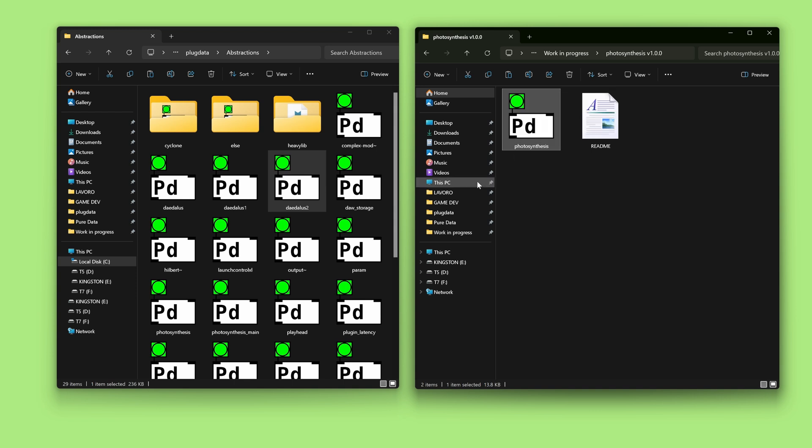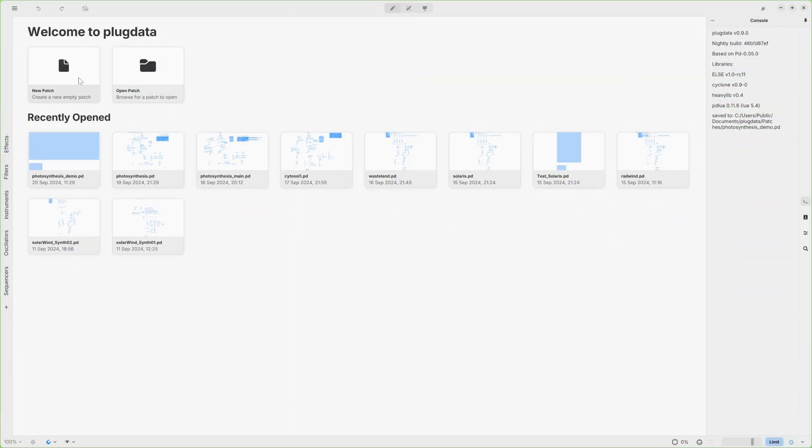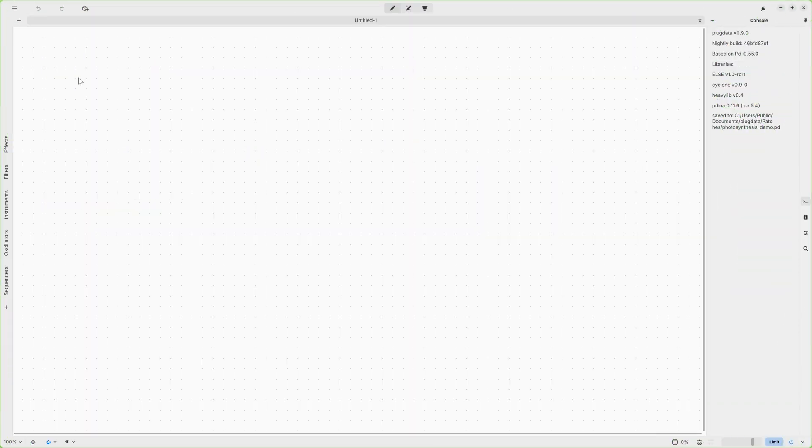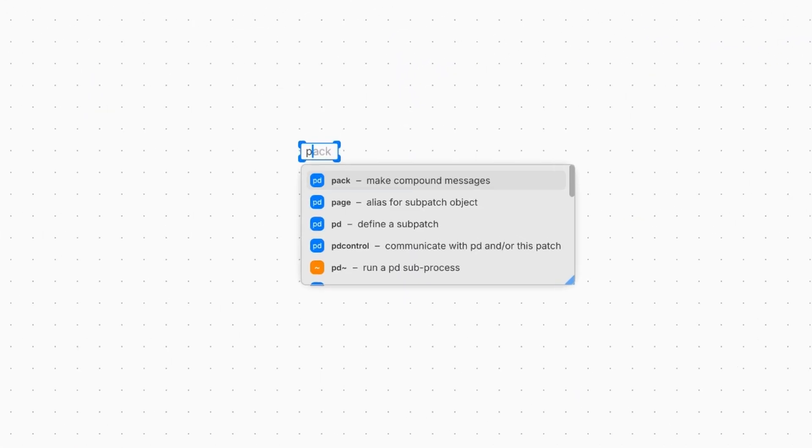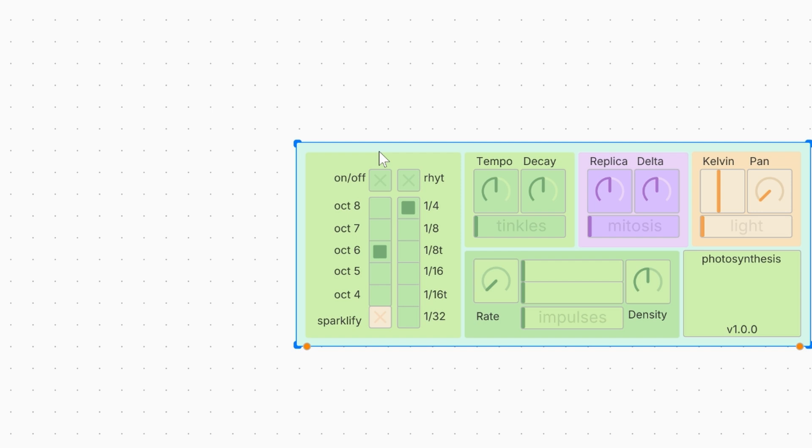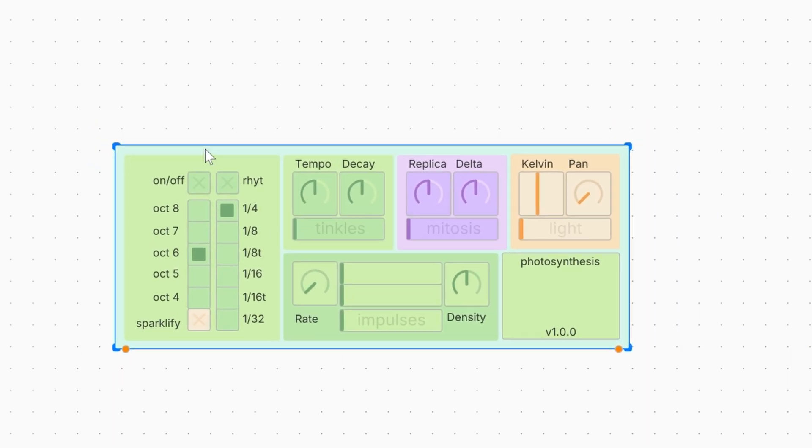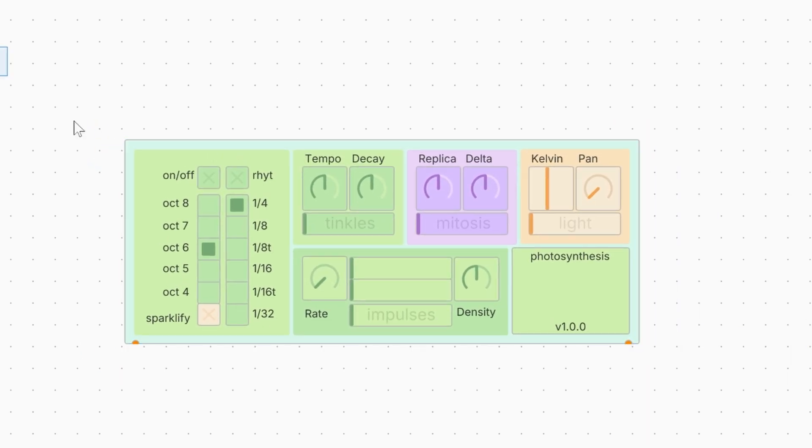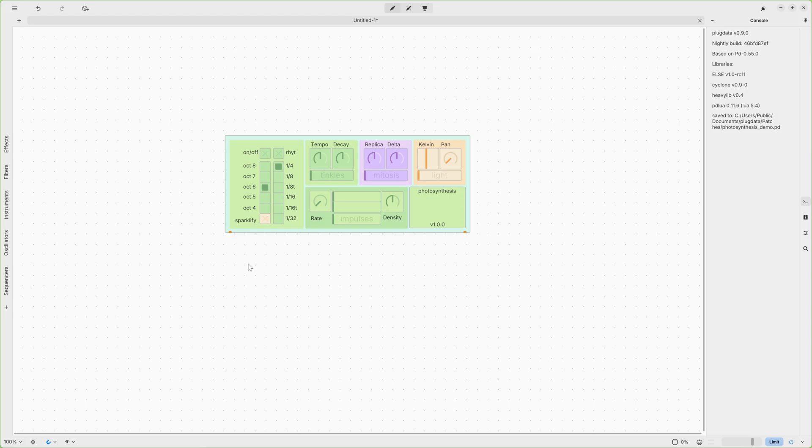Now, you can move to PlugData. You can create a new patch. You can double click, type Photo and it will already show Photosynthesis. You can select it, press Enter and this is Photosynthesis.